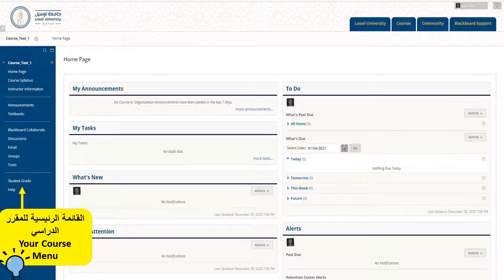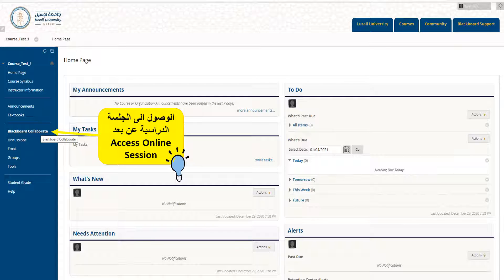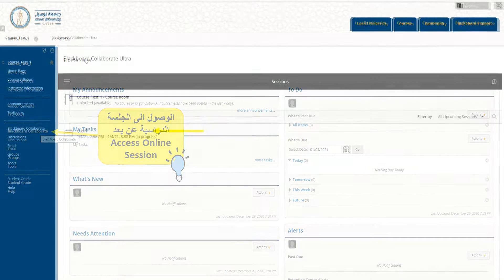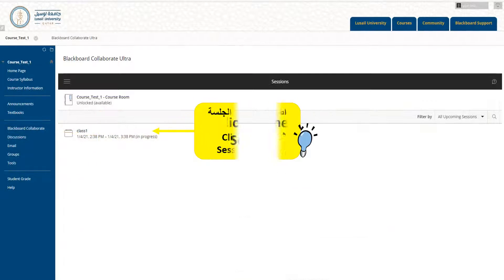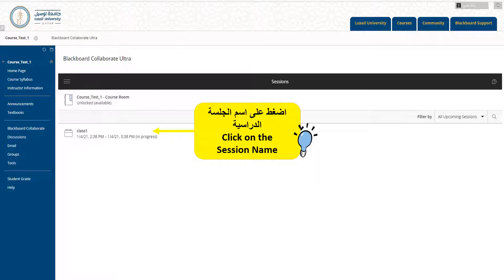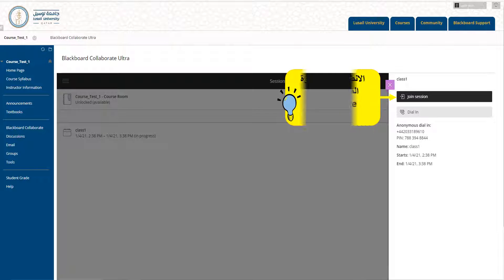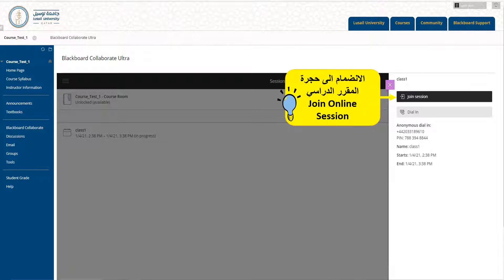To access online sessions, click on Blackboard Collaborate. Once you click on that link, you will get to this window. Click on the course and then click Join Session to enter the course room.